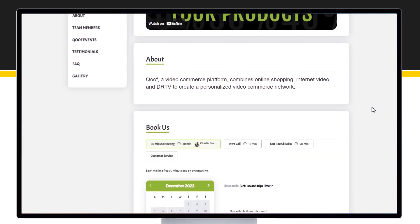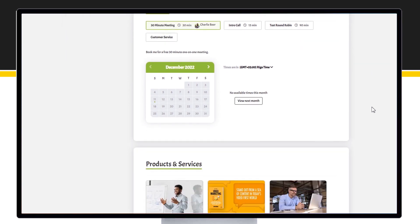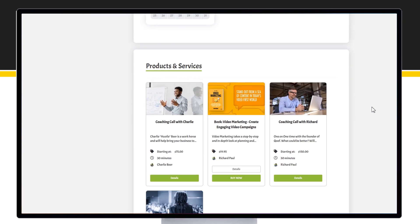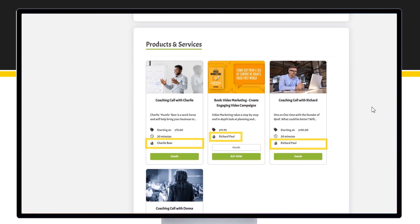On your company's page under products and services, you can see who created and added this service.